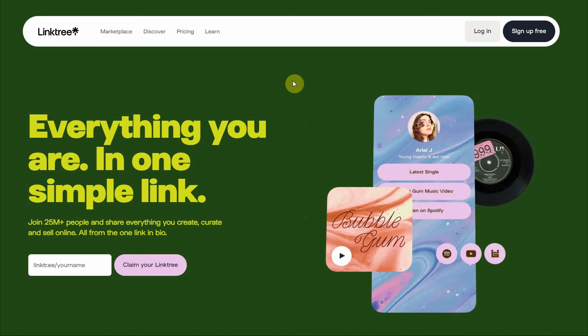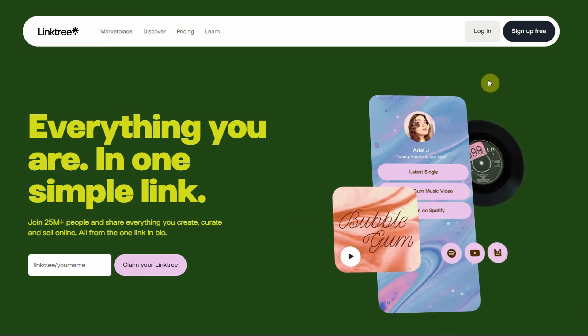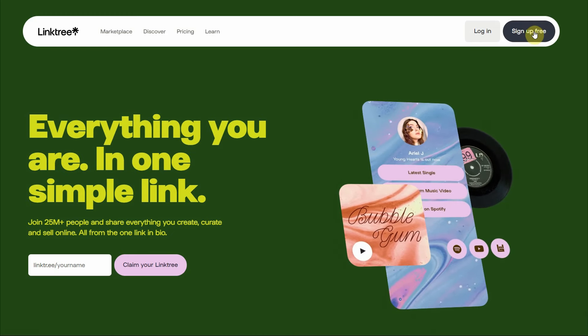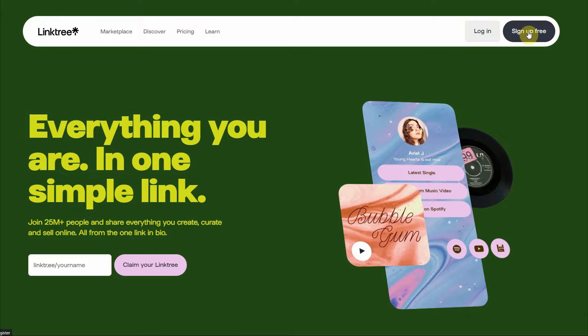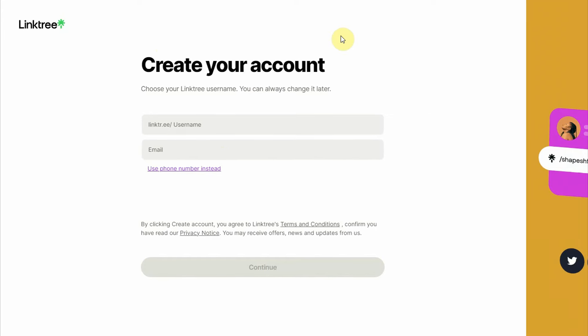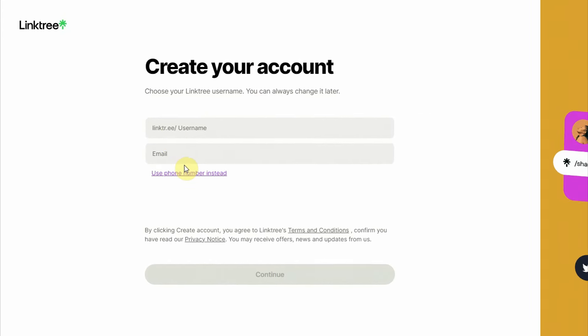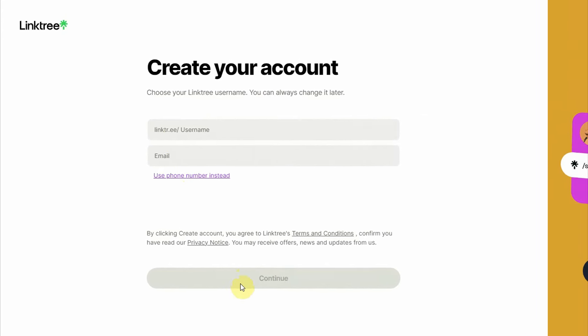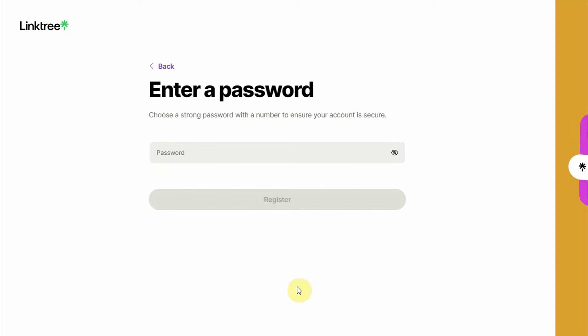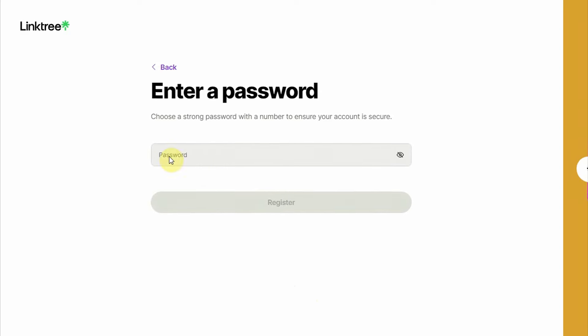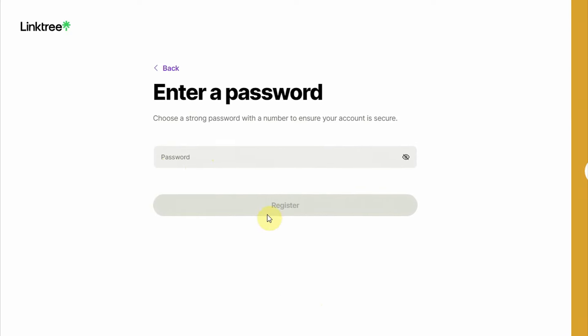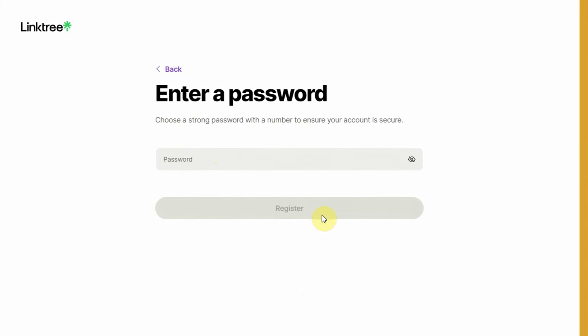So just head over to Linktree and click on the sign up free button, so that you can create a free account. To do so, enter your username and email address, and just click continue. After that, create a password and then just click on register.